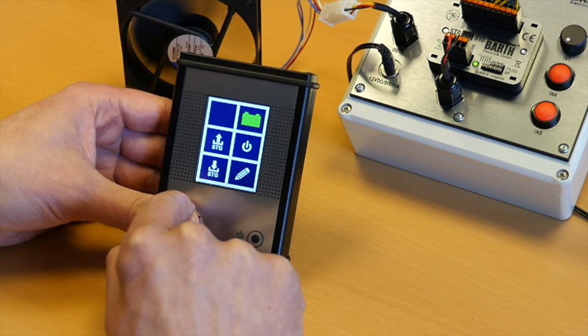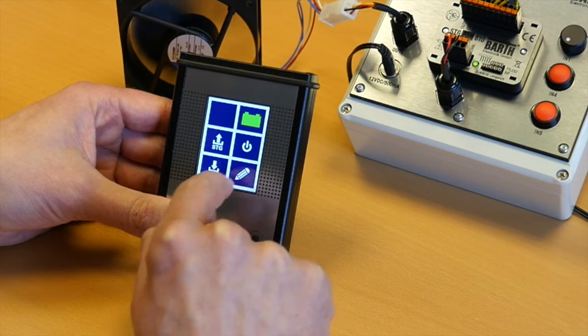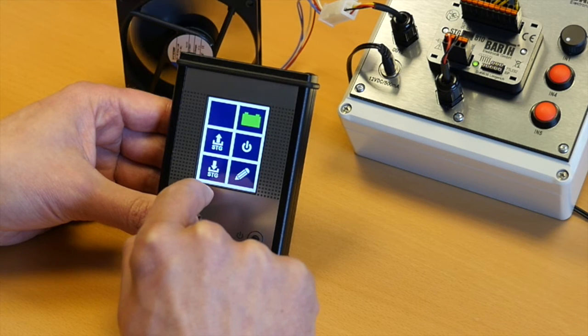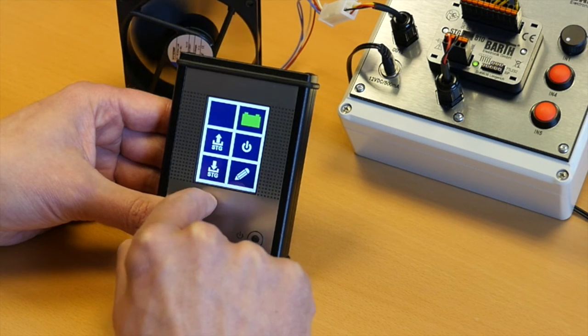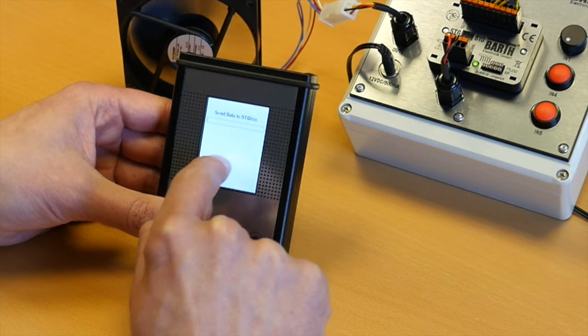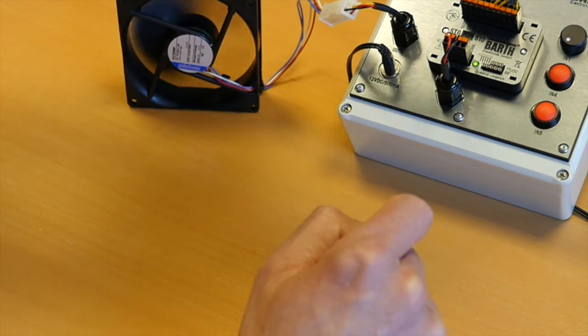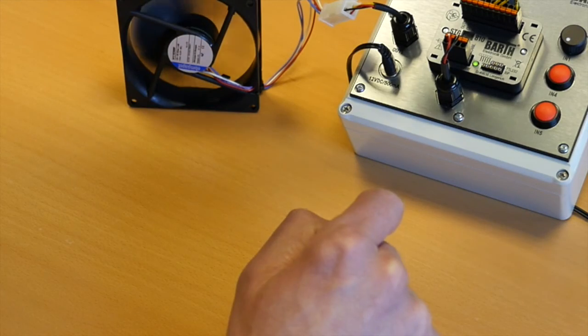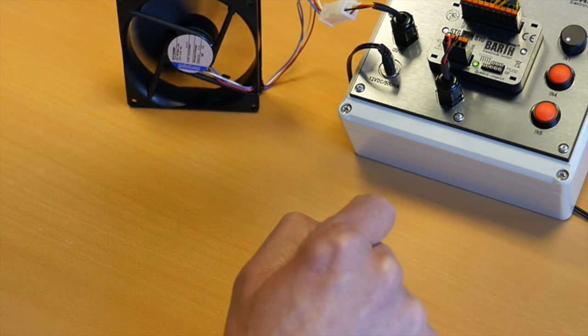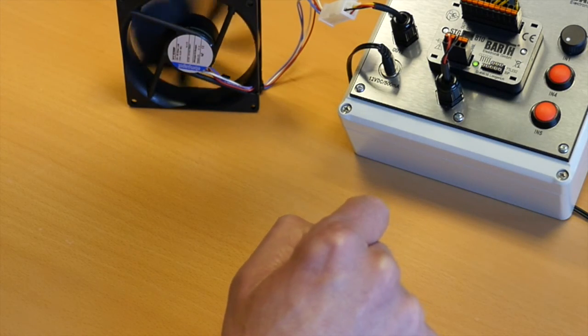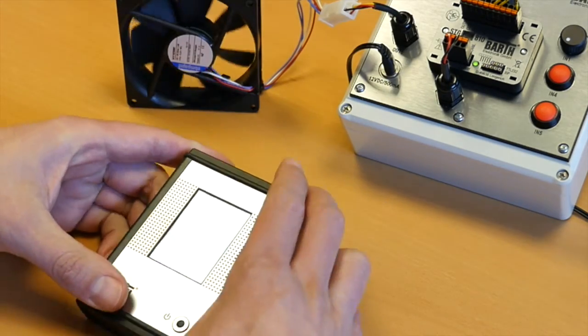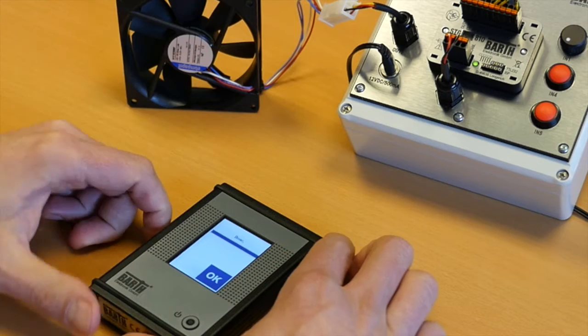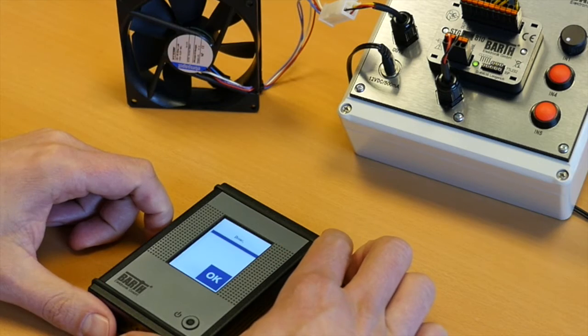And to download the new parameter, simply press this download button, establish the IRDA communication. And now you see the fan stops.